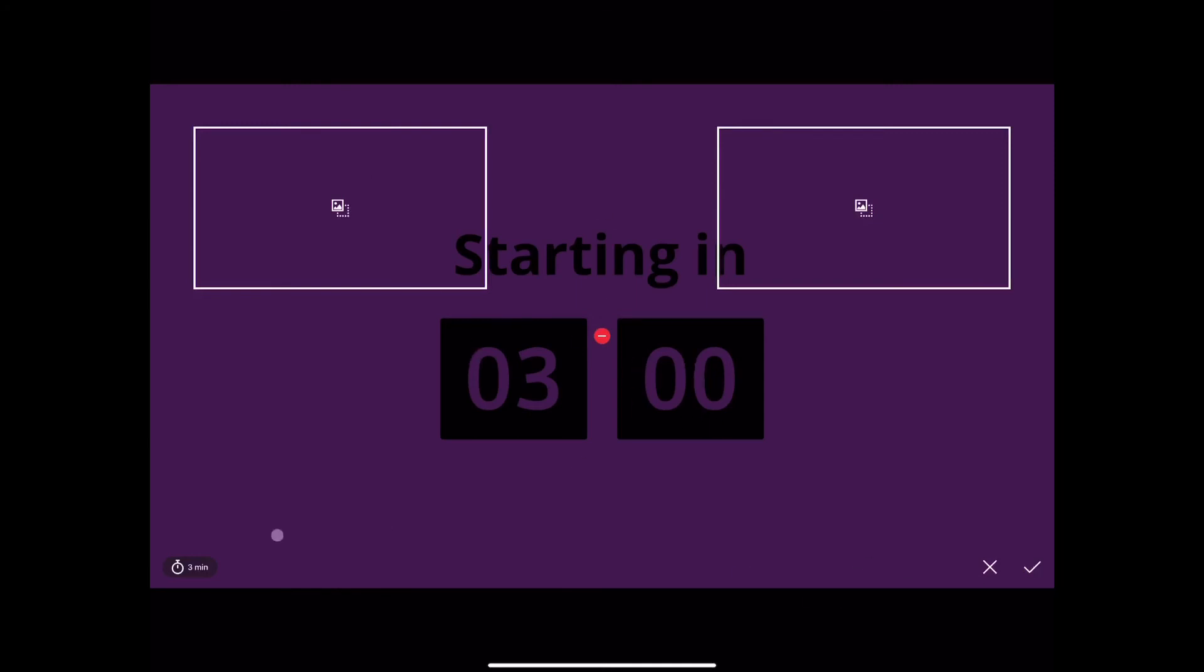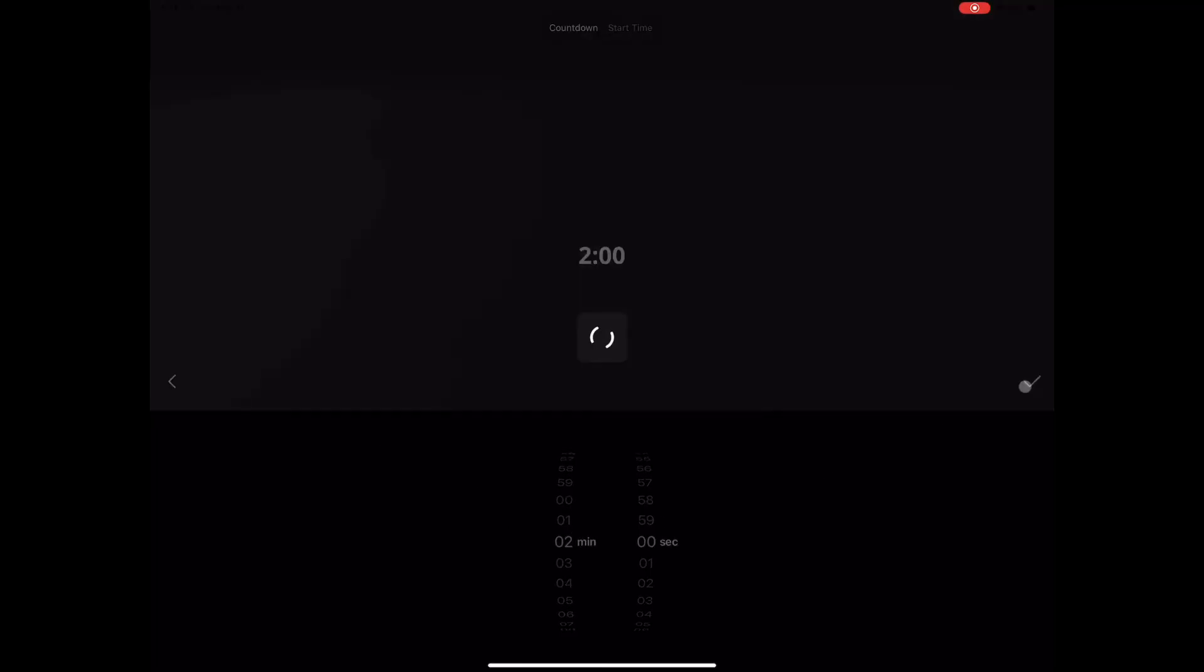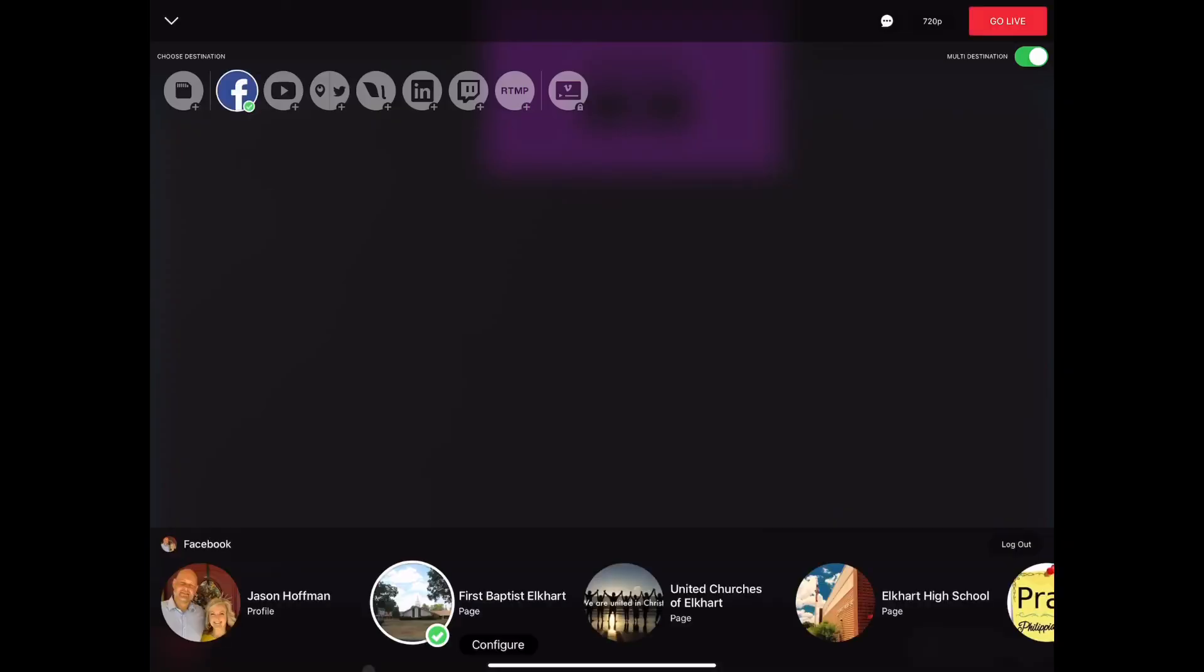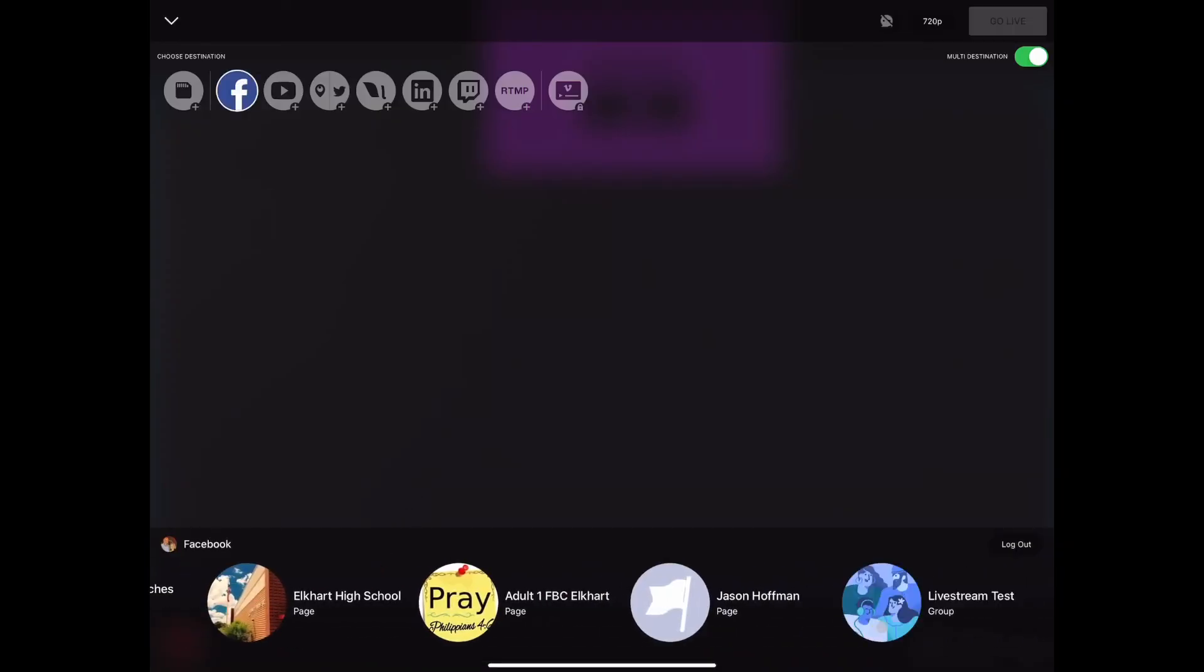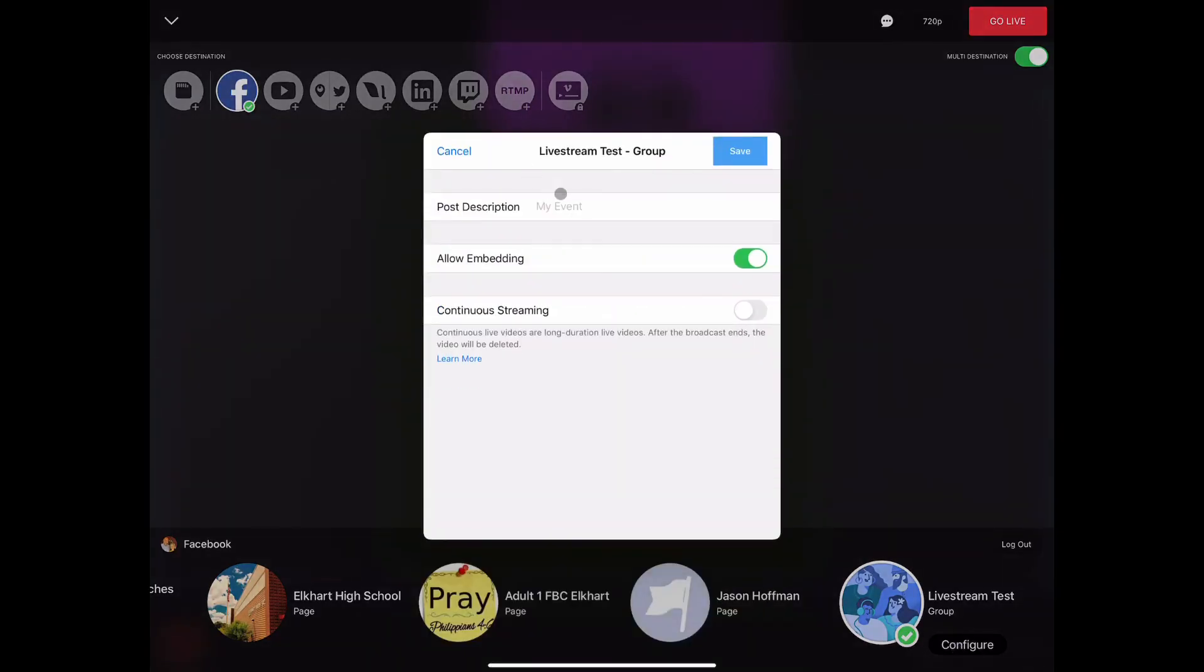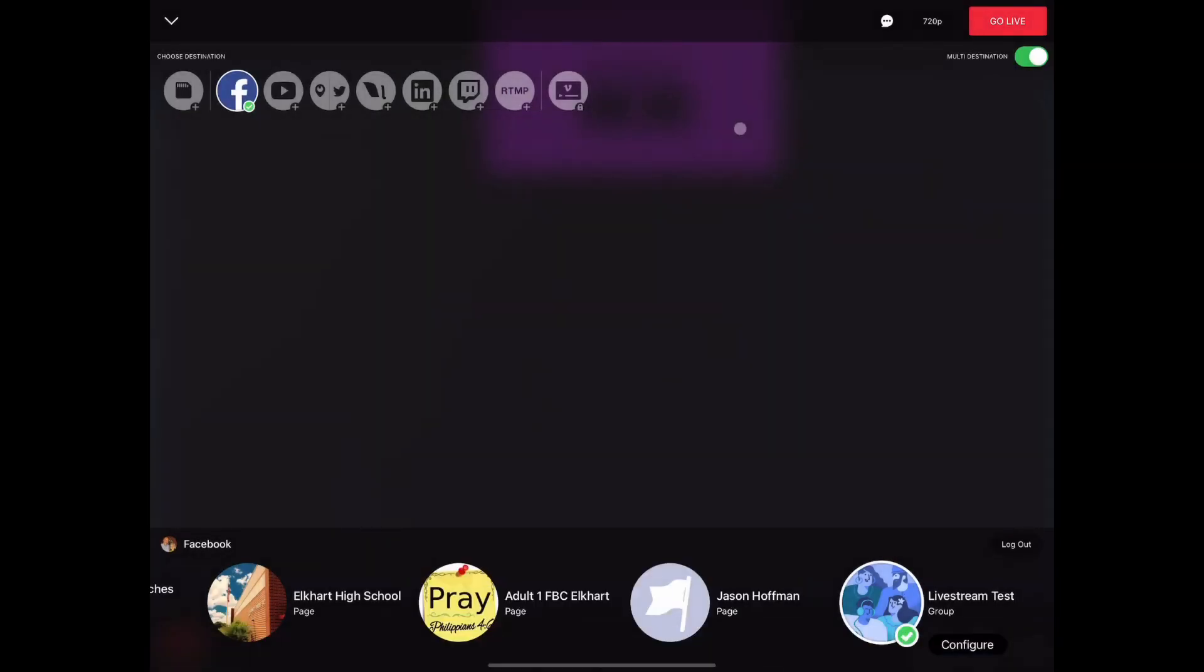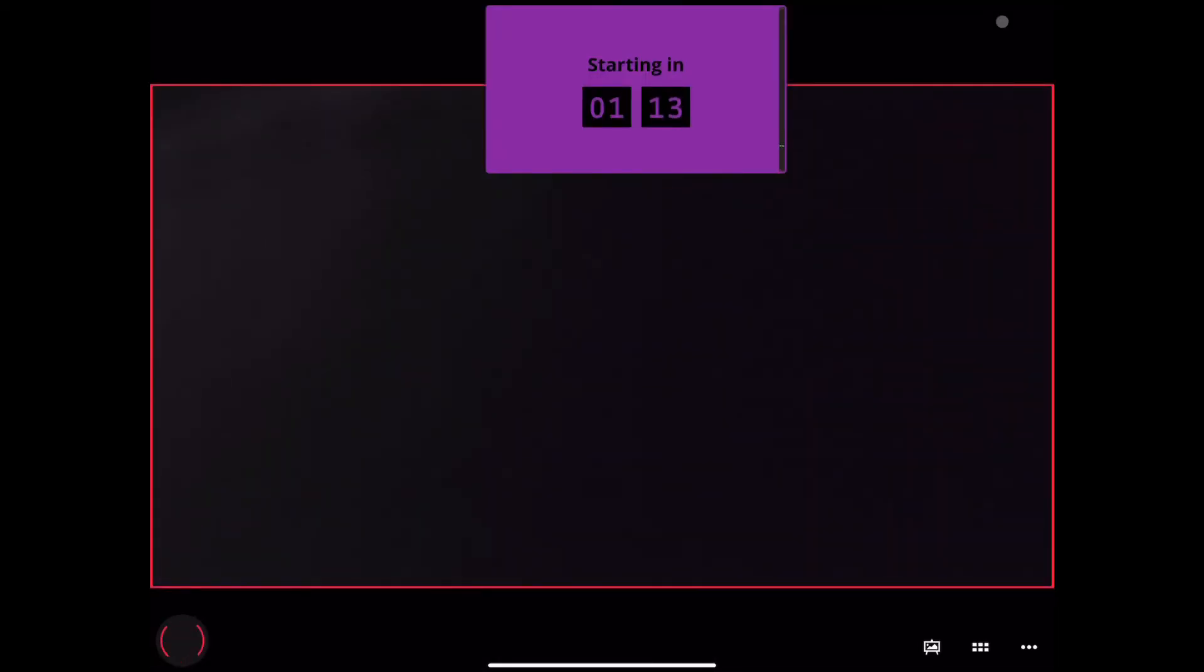We can make a change to the time here, but when we click this plus, the timer starts. So we have to be ready to go live. We'll go live to a private group that I keep. Title and settings, then go live.